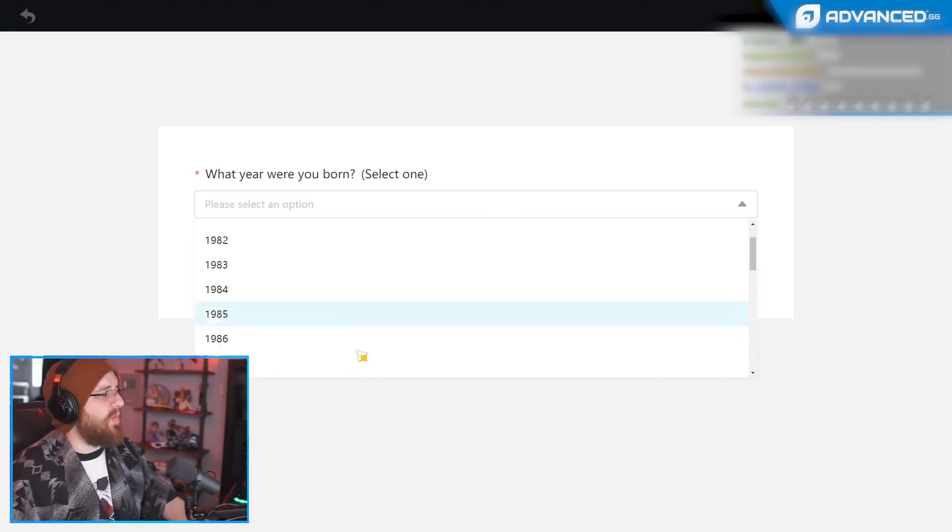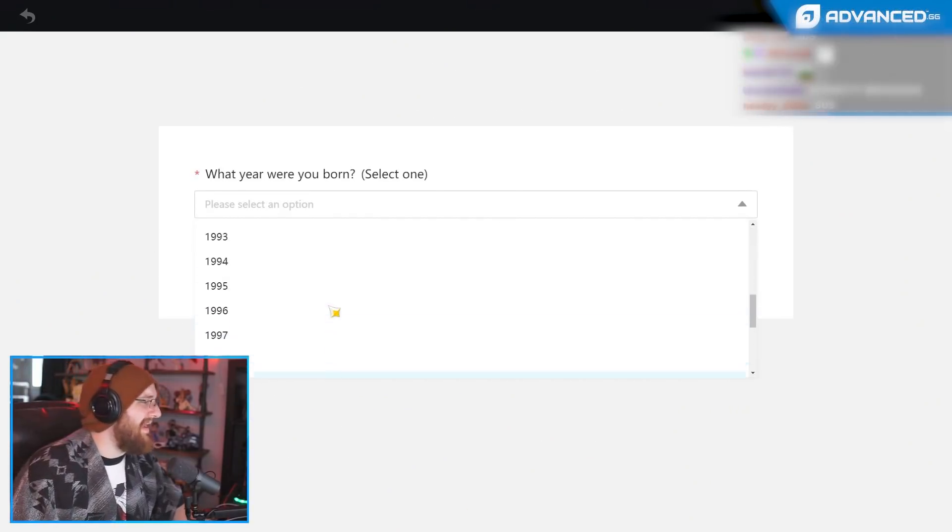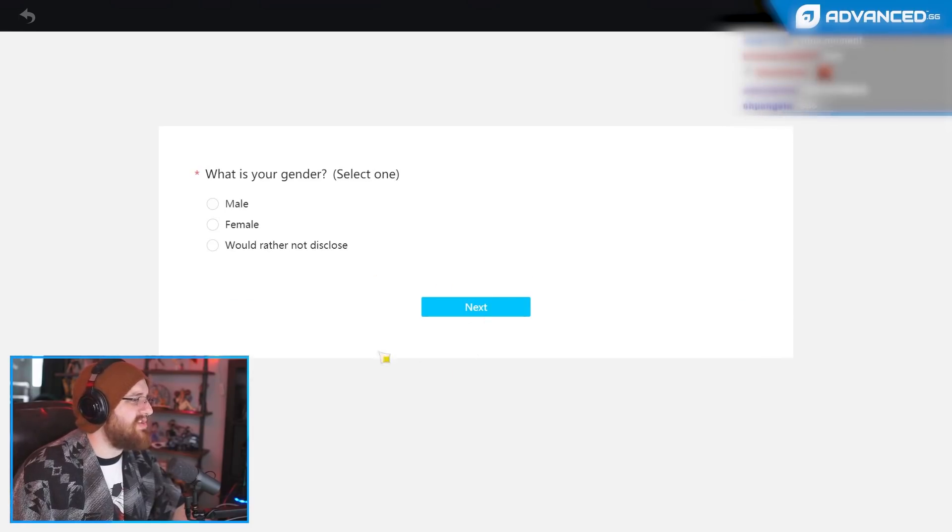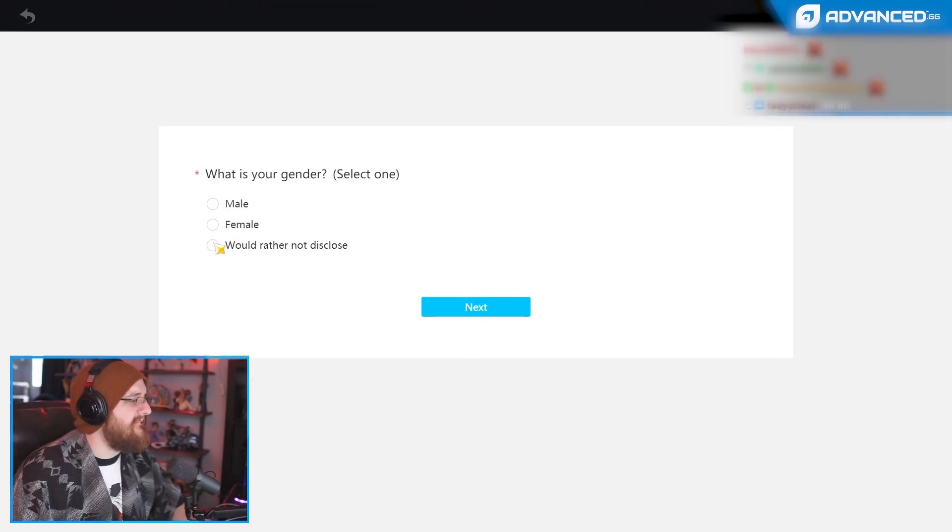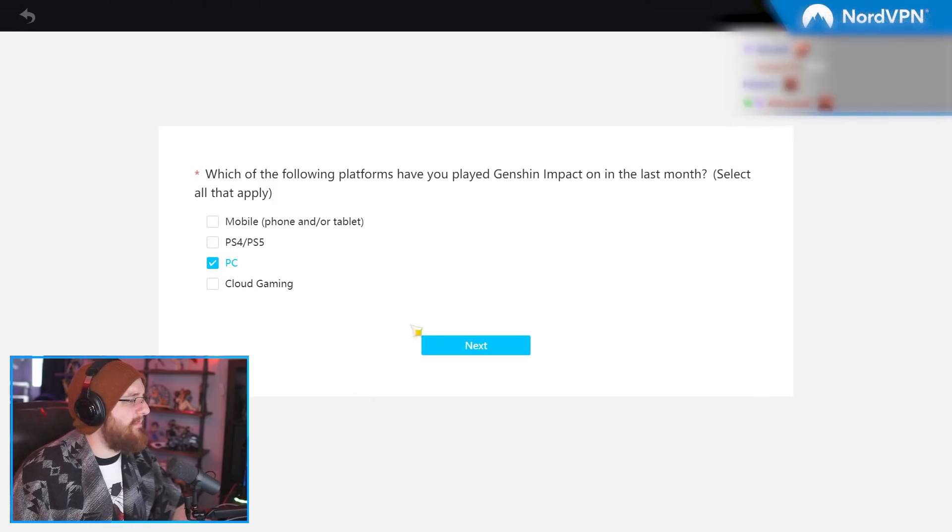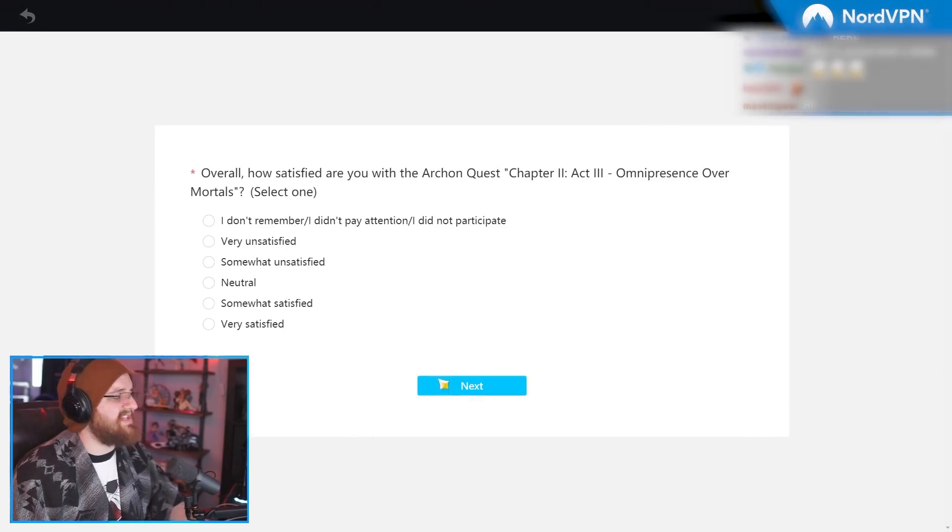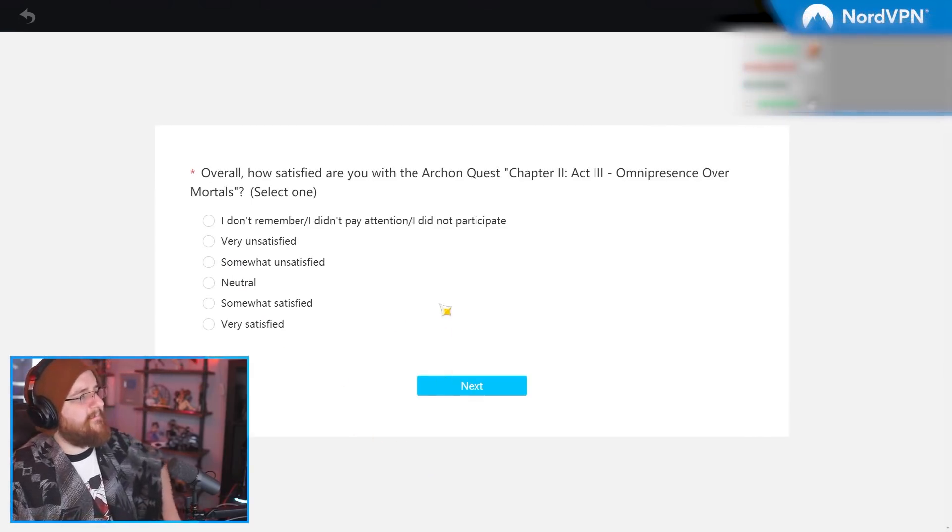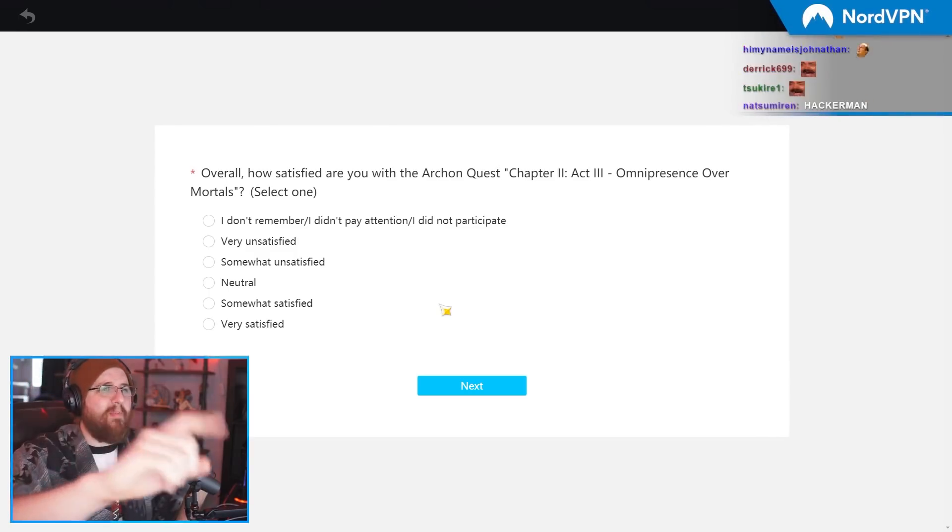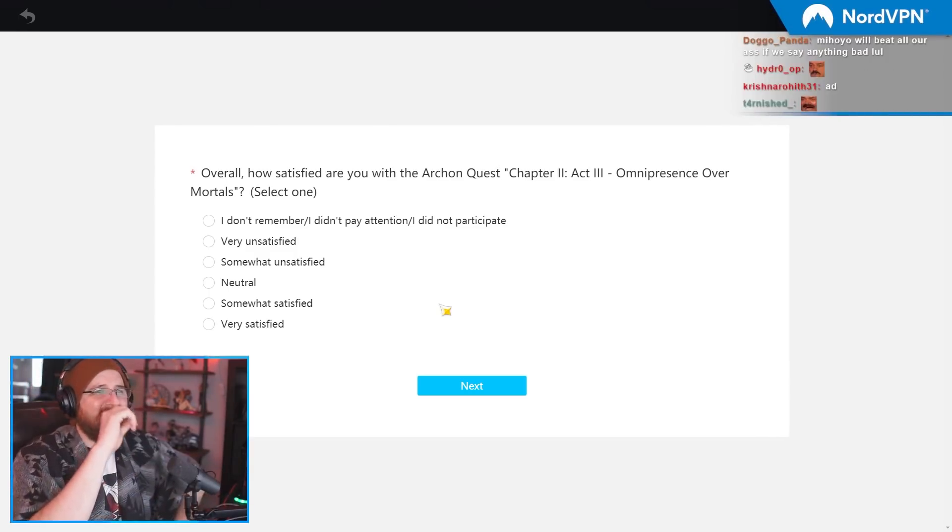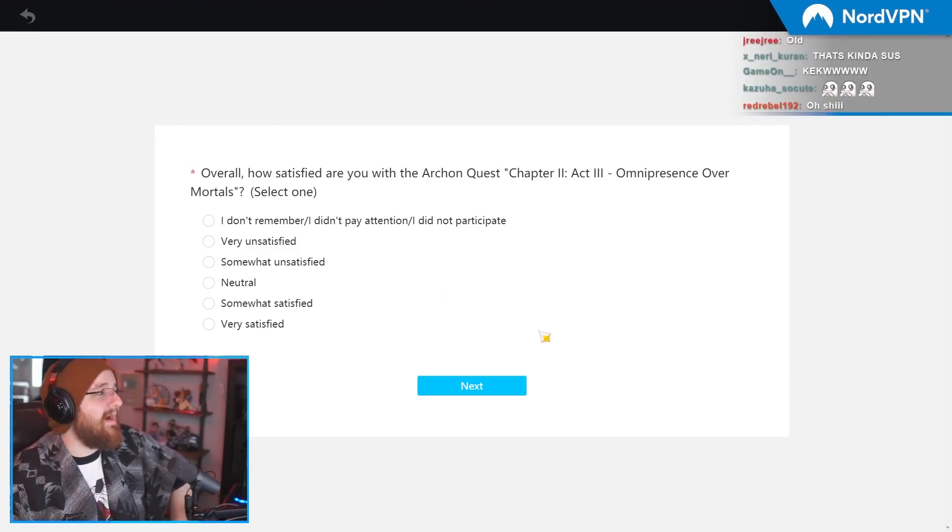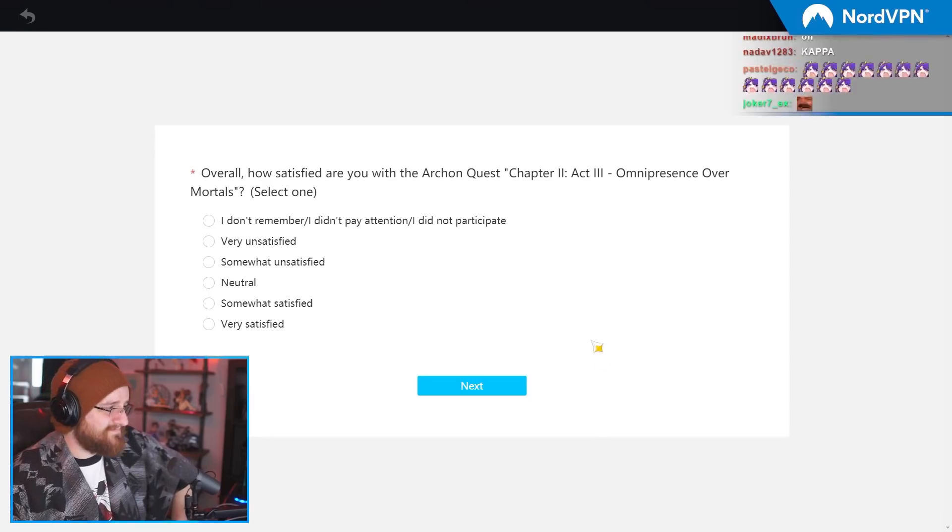What year were you born? 1993, baby. Let's go. What's your gender? Not telling you. I play on PC because I'm not an idiot. To all you mobile players, love you, dude. To all you mobile players, love you.